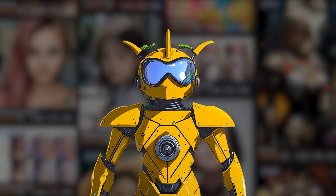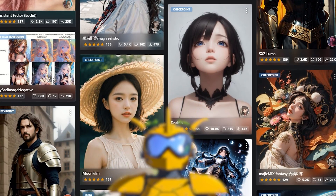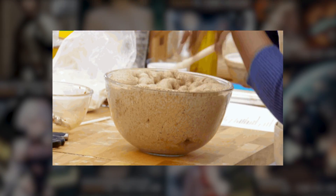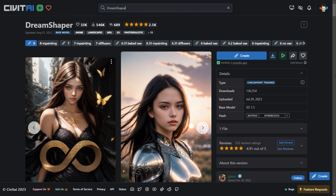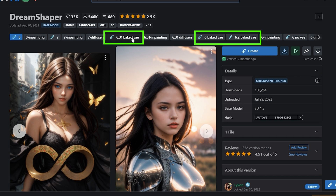But first you need to know when and when not to use a VAE. There are tons of models where there is no need for a VAE — it's actually baked inside the model itself, usually by the author. For example, here are different versions of the Dream Shaper model. Where it says 'baked VAE,' it's already baked inside the model itself, so you don't need to use it separately.